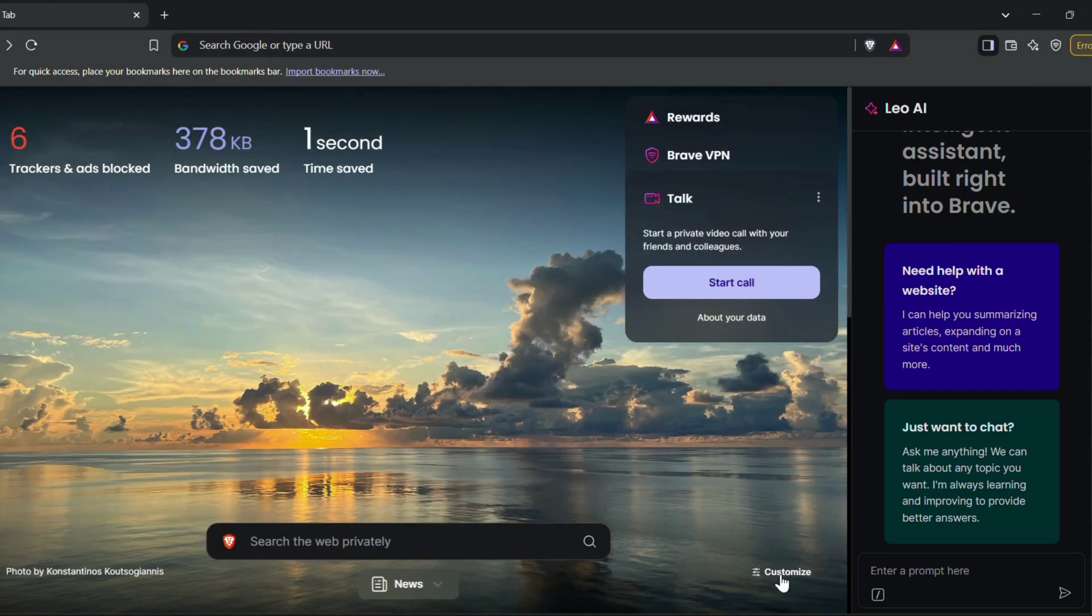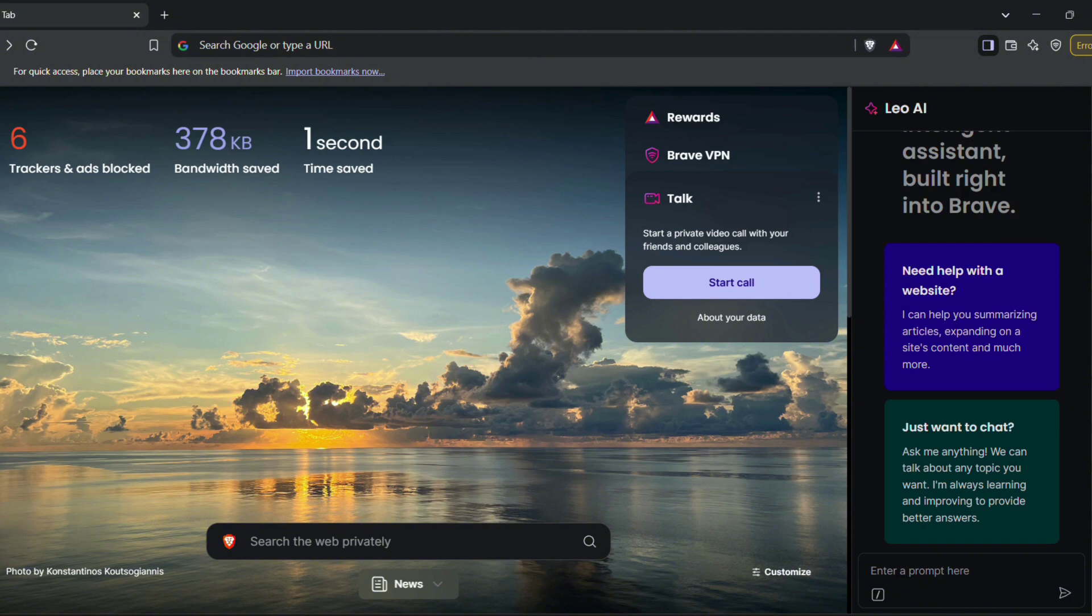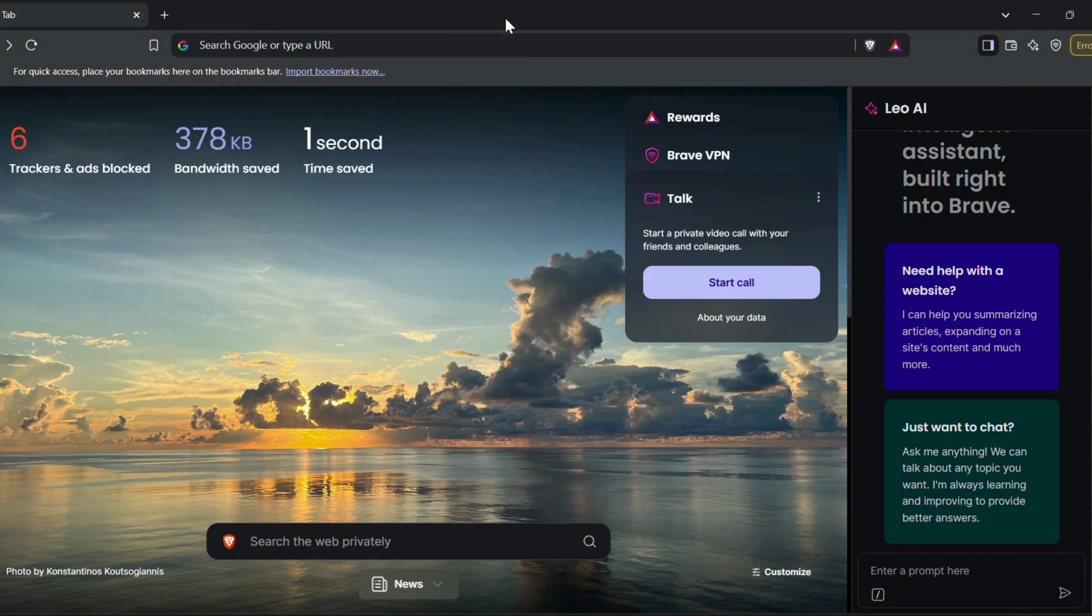So, Brave Browser is a game-changer for those who value privacy. In short, for me, Brave Browser is a game-changer for those who value privacy, speed, and innovation. With its built-in ad blocker, private browsing options, and reward system, it's more than just a browser. It's a better way to browse.